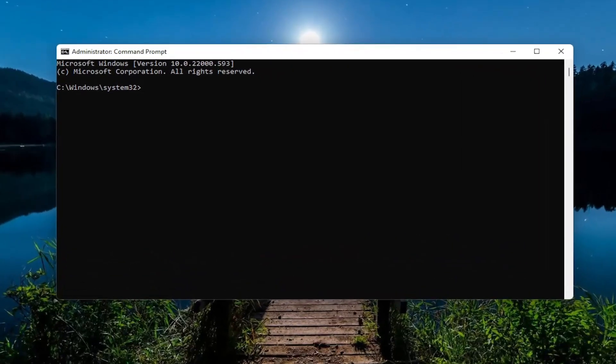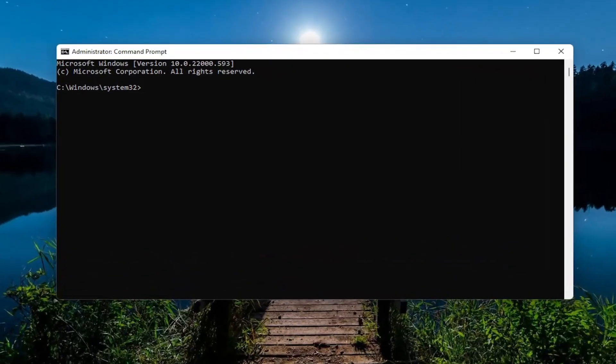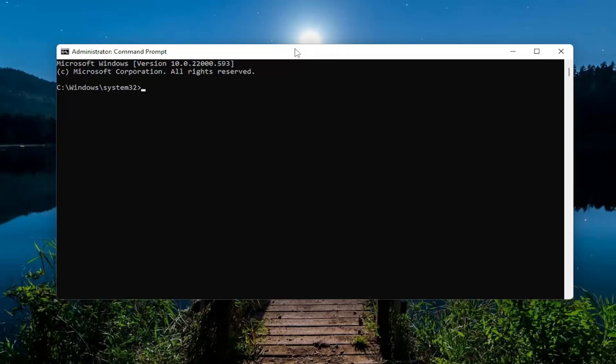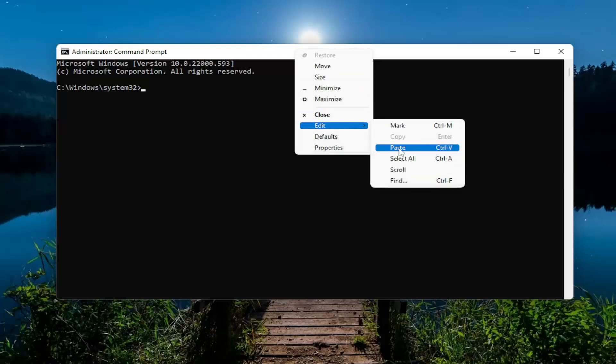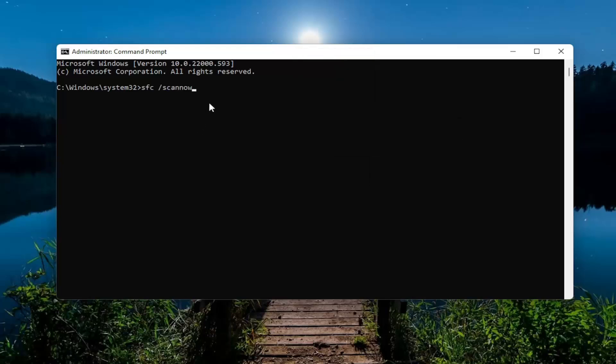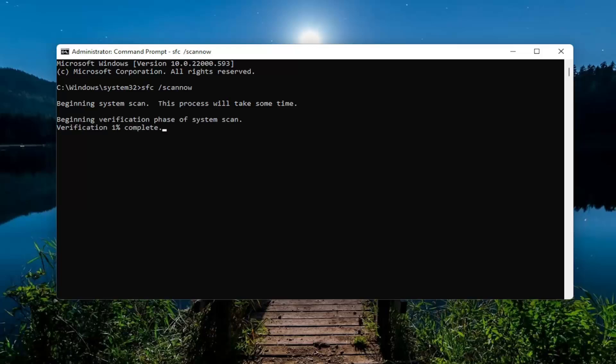And now I will have a couple commands in the description of the video. The first one is the system file checker utility. So just go ahead and copy that and then go to the top bar of the command prompt window here. Right click on it, select edit, and then select paste to paste it in. Hit enter to begin the system scan. This will take some time to run so please be patient.